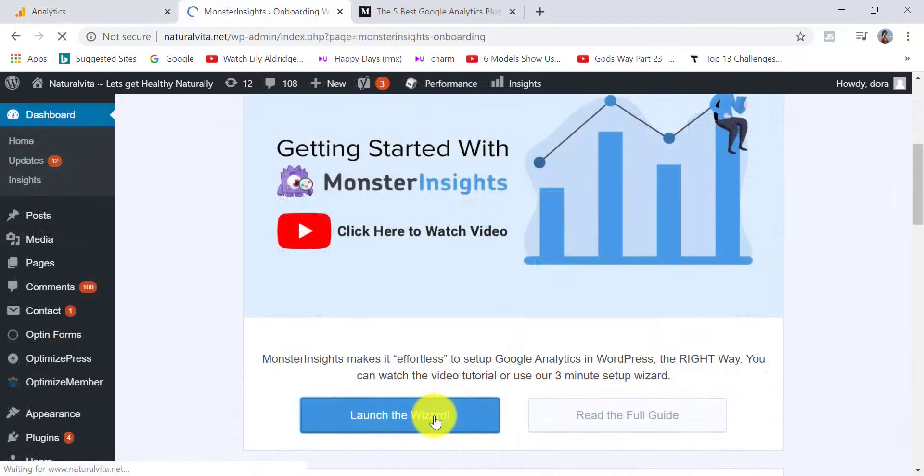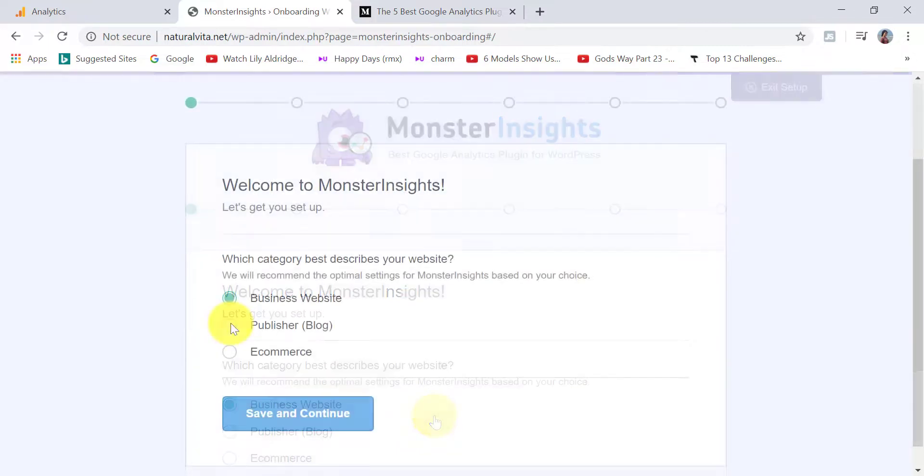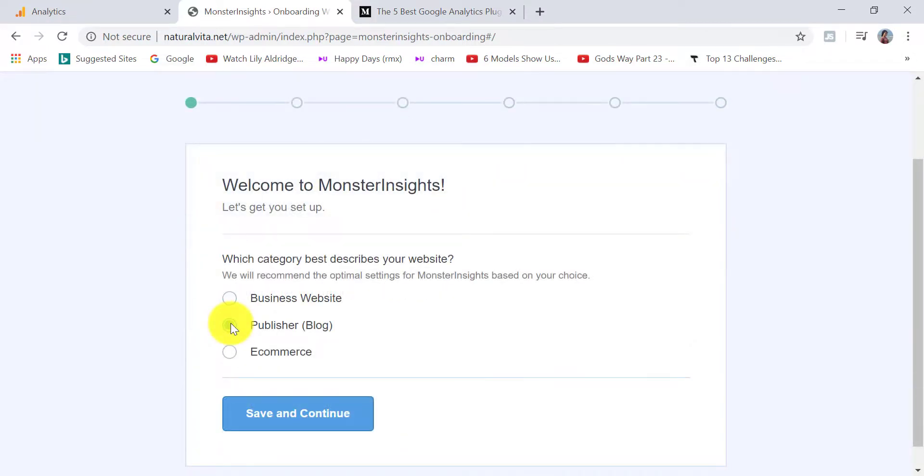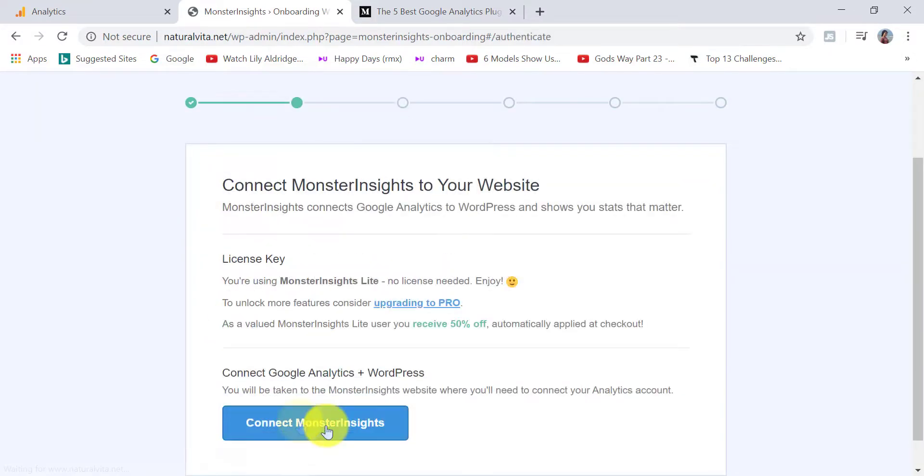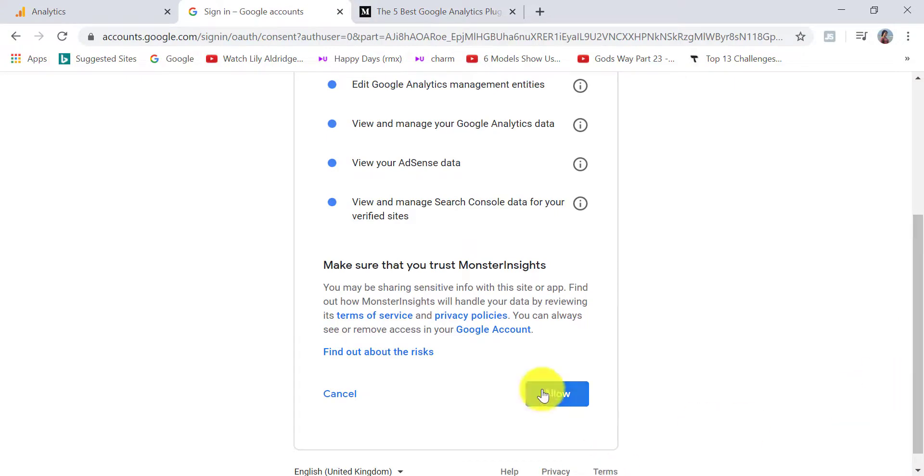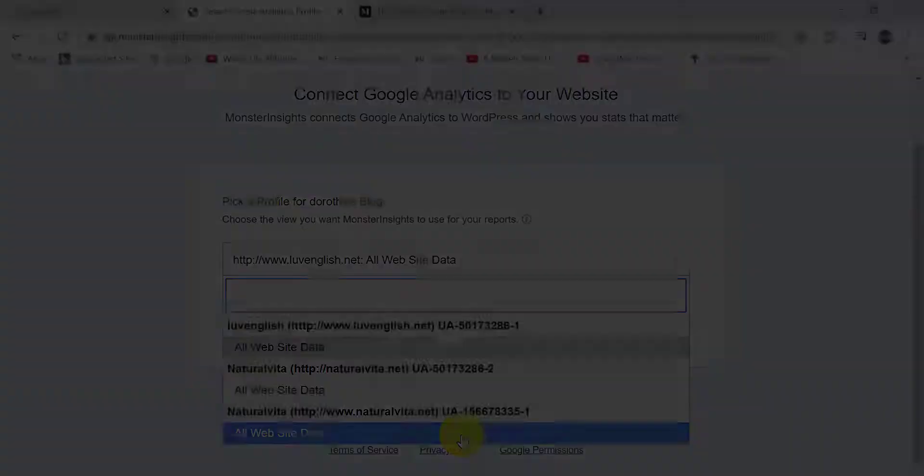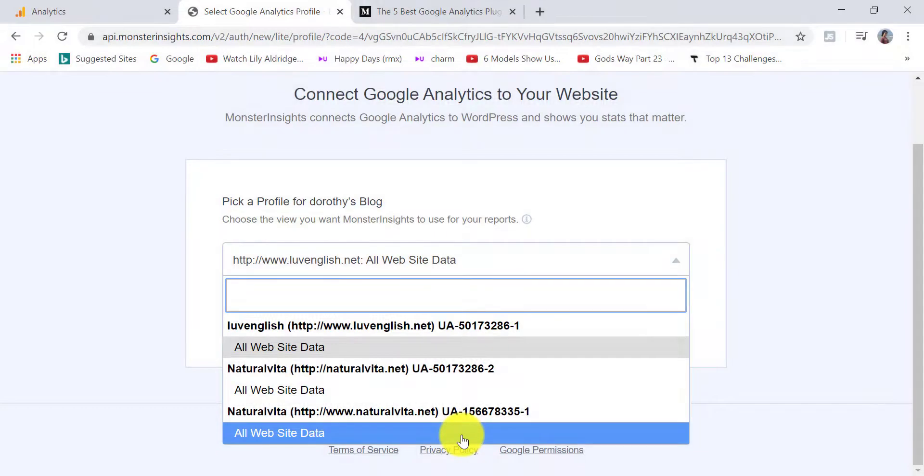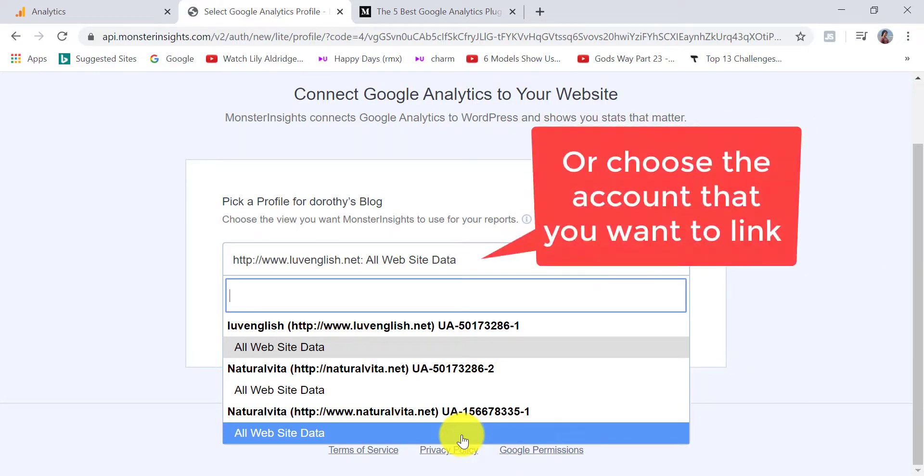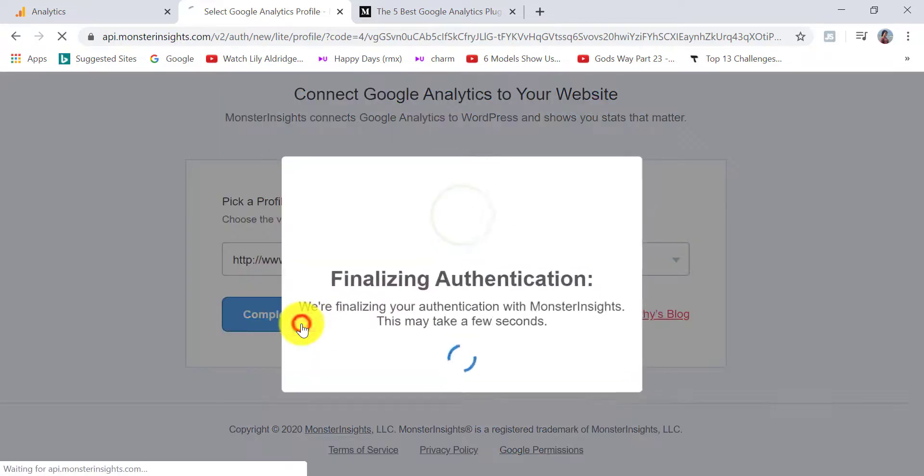Then click on launch the wizard. It will take you step by step through the process of connecting your website with MonsterInsights. In this part of the installation process, you need to choose the account and tracking code you just created in step one. Then click on complete connection.